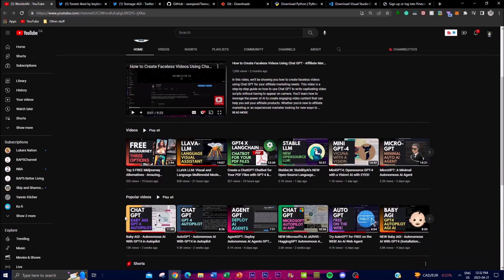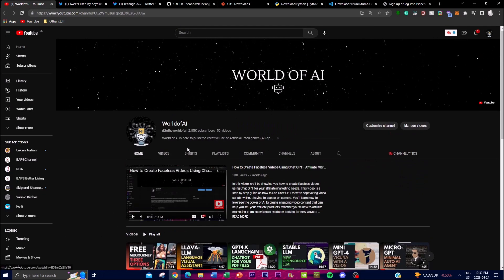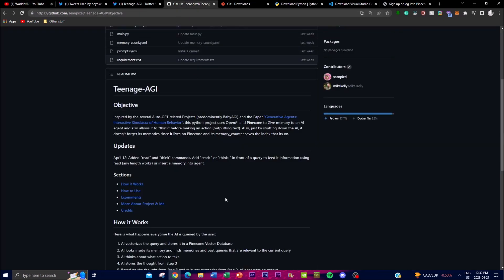If you don't know what Baby AGI is, I highly recommend you check out my videos on it, as I have a lot of content and analysis on how that application works. Teenage AGI takes the concept of Baby AGI's autonomous AI agents to the next level by incorporating additional features. In today's video, we'll talk about what the application is, how it operates, compare it to Baby AGI, and lastly I'll show you how to install it on your local desktop.